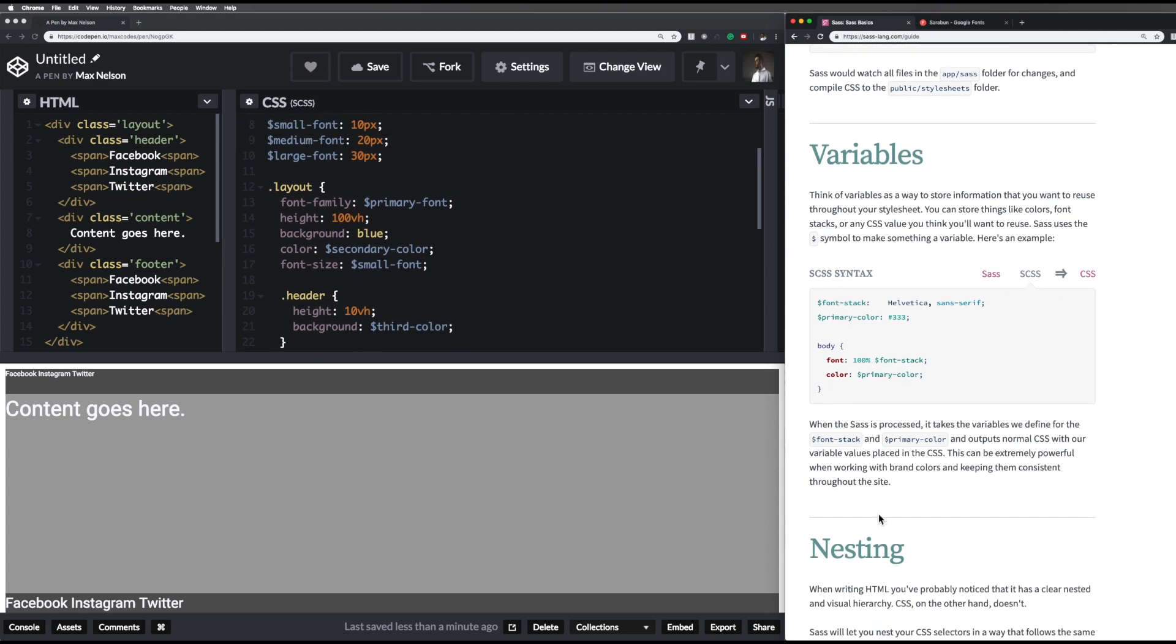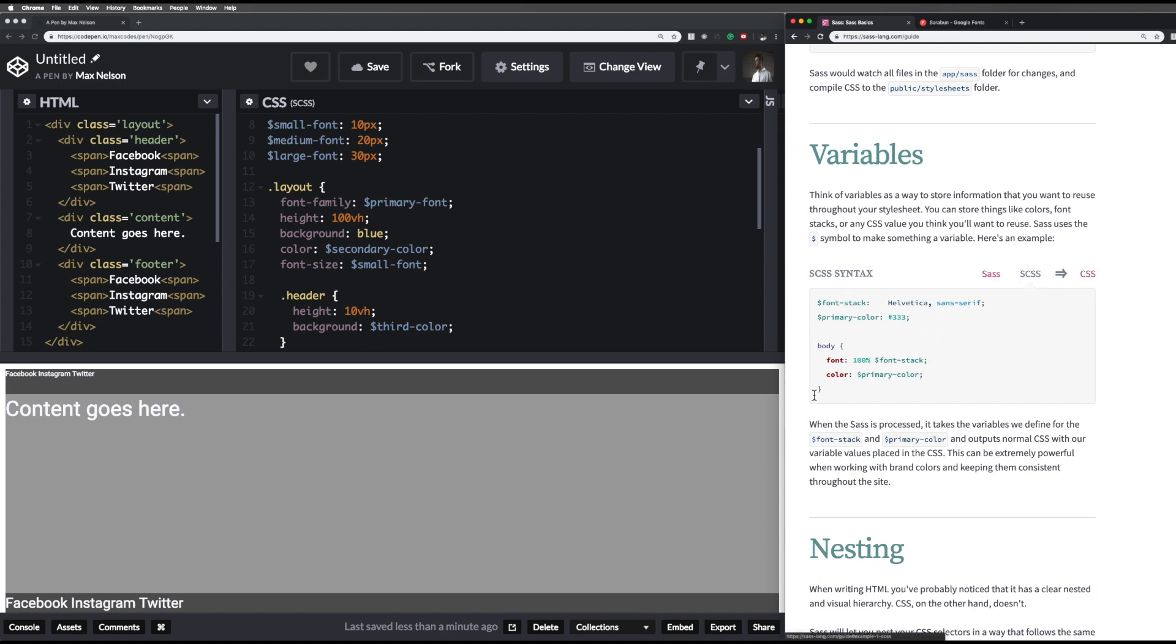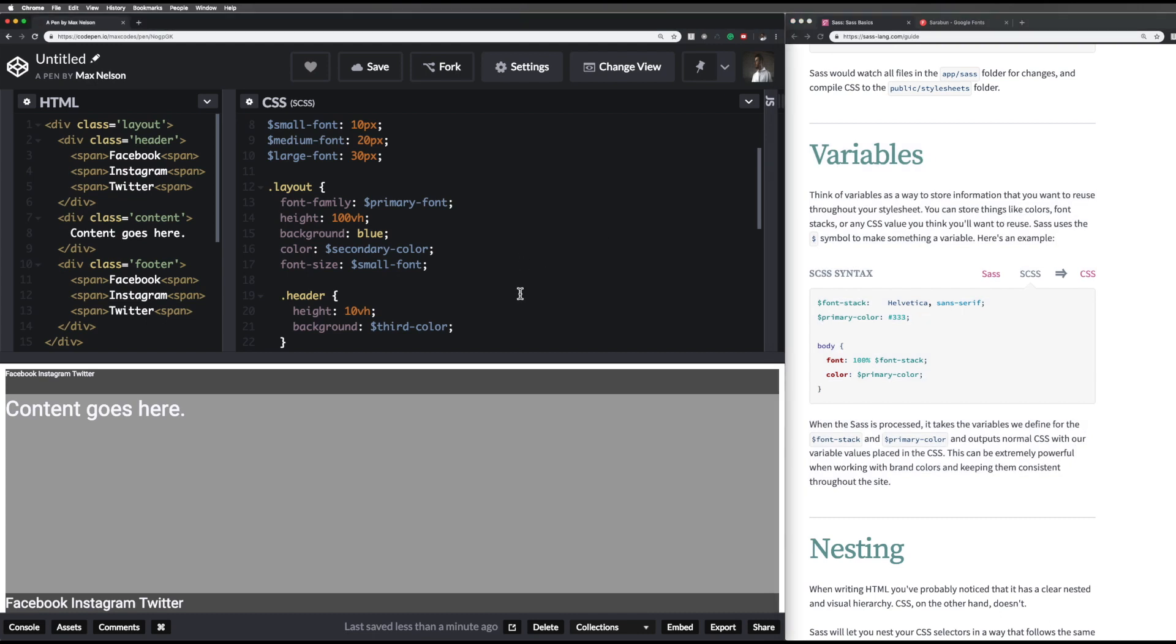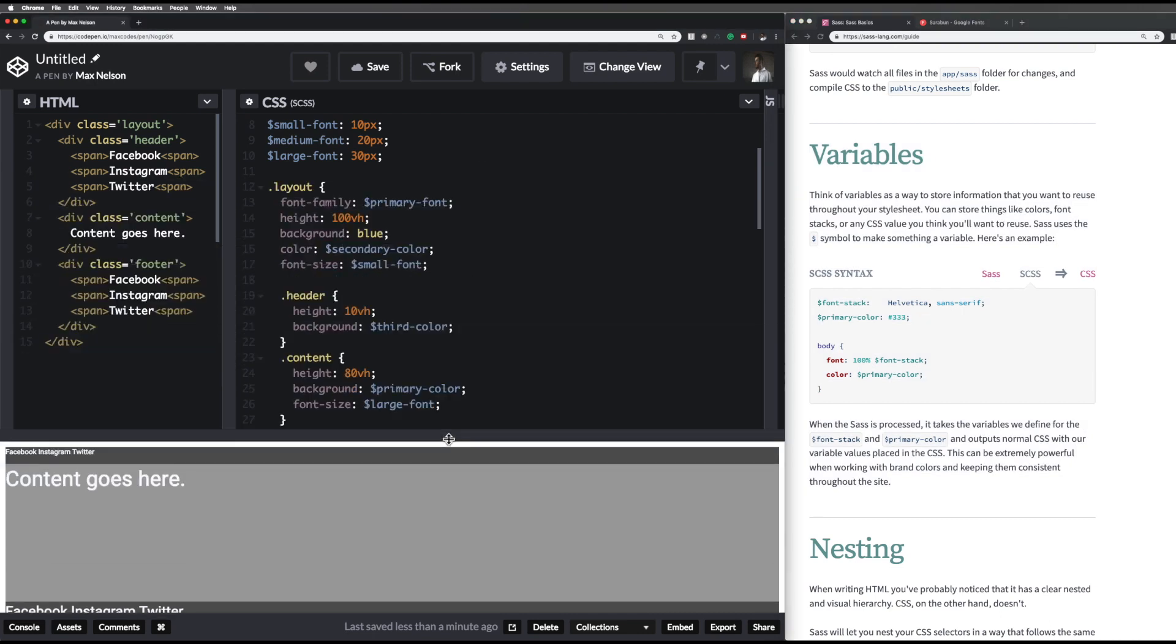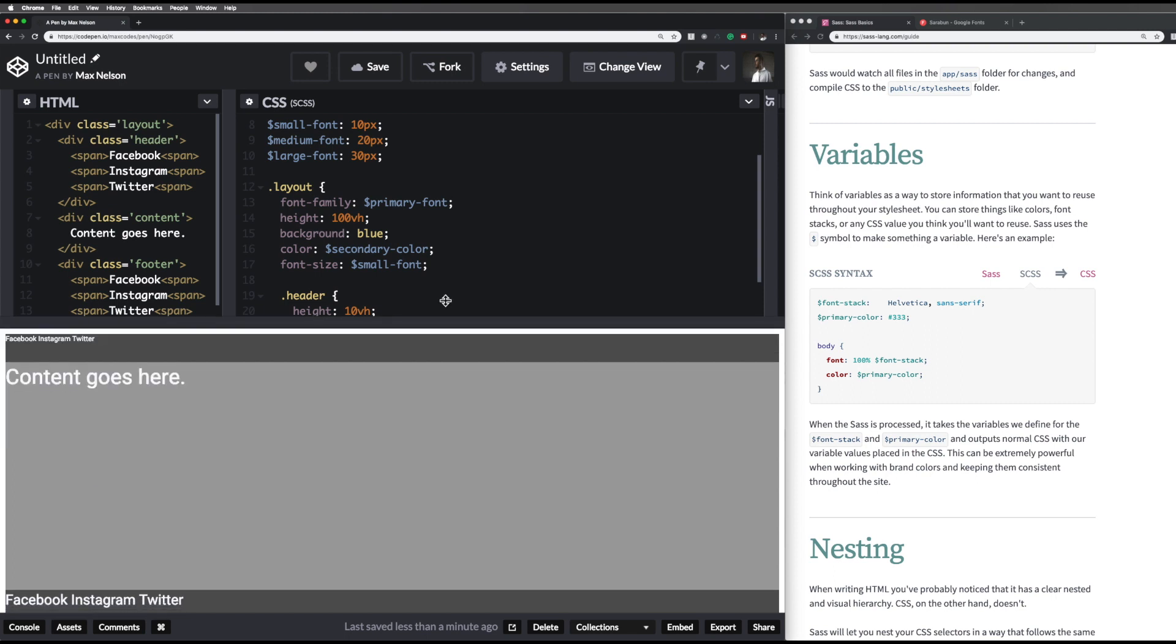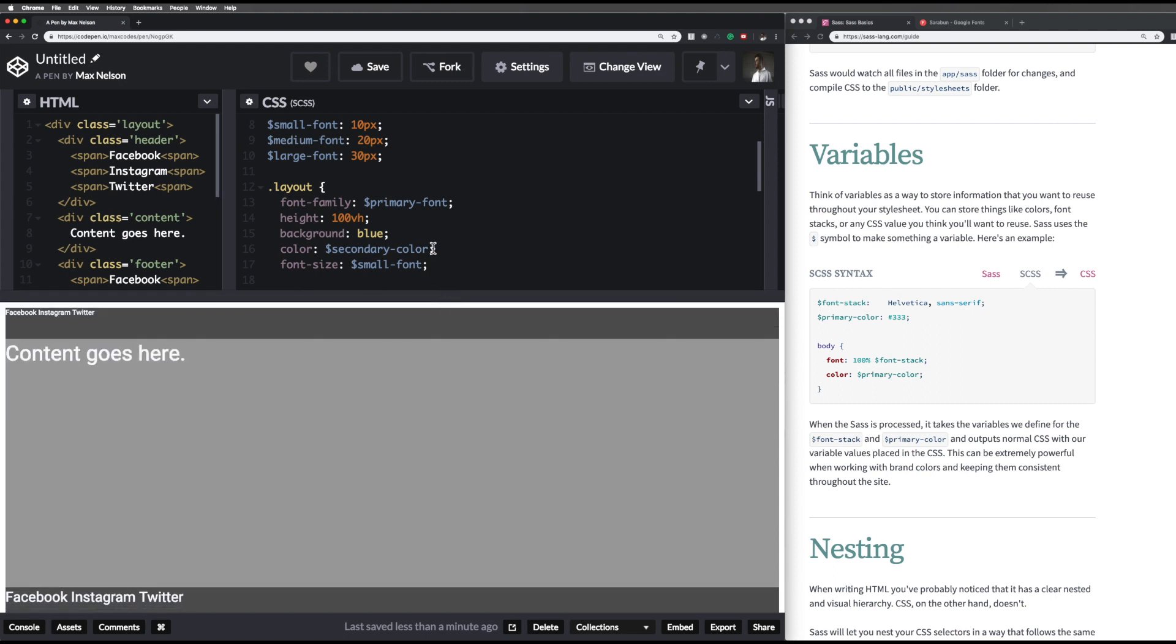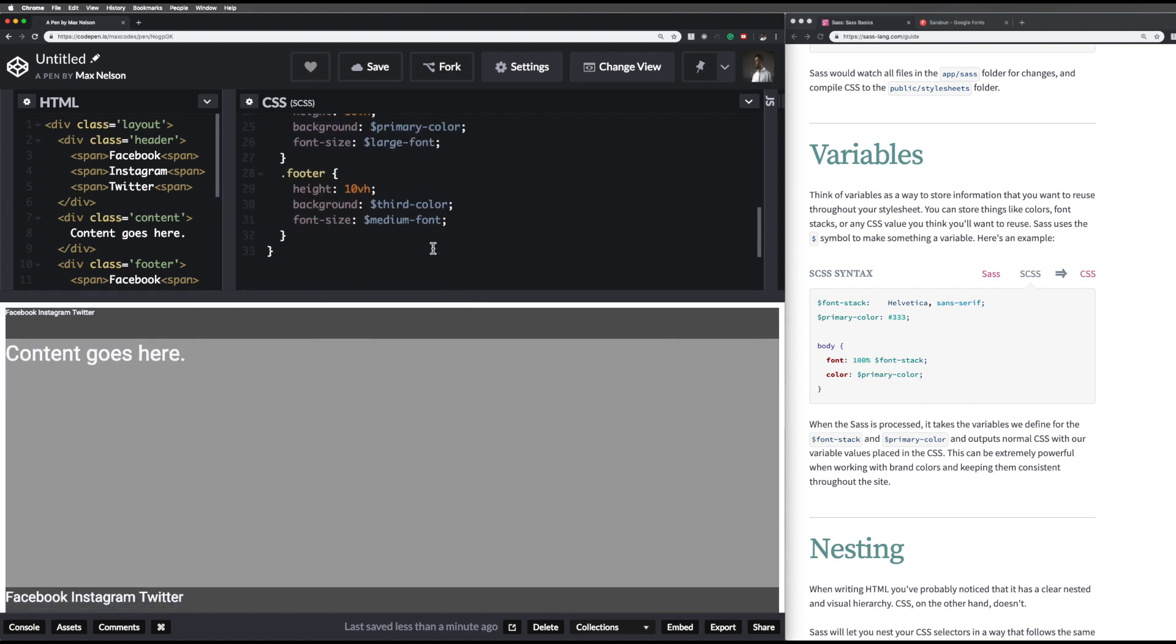When it's processed, the SCSS takes variables we define and puts it into normal CSS. You're probably not too interested in the theory side of this, but are more interested in the implementation. So let's go ahead and without further ado, let's get started and build out this application you see here.